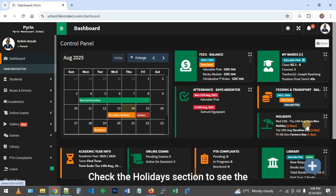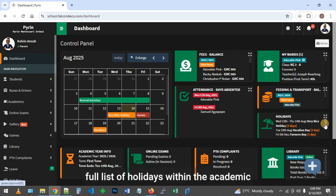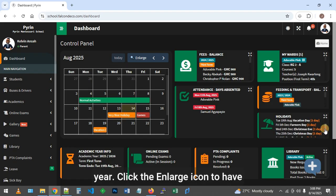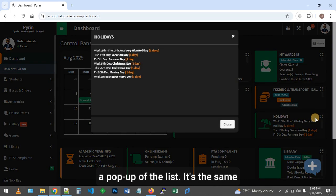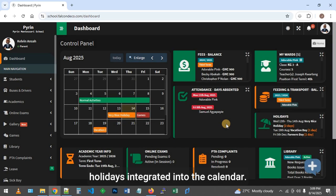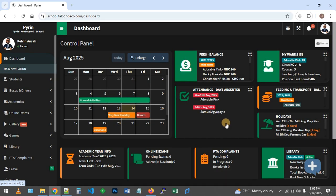Check the holidays section to see the full list of holidays within the academic year. Click the enlarge icon to have a pop-up of the list. It's the same holidays integrated into the calendar.